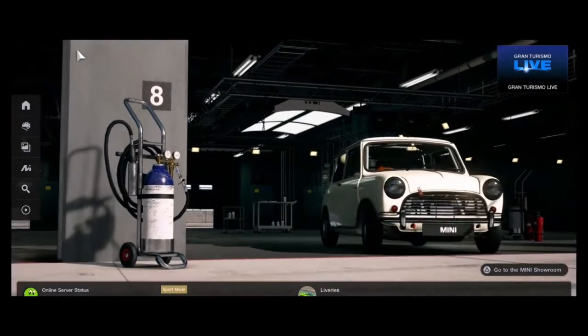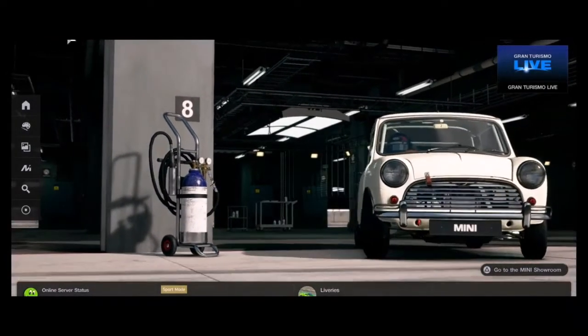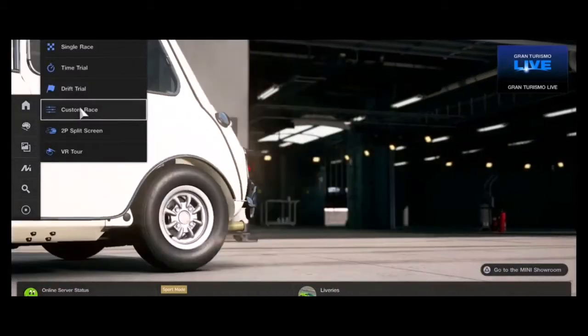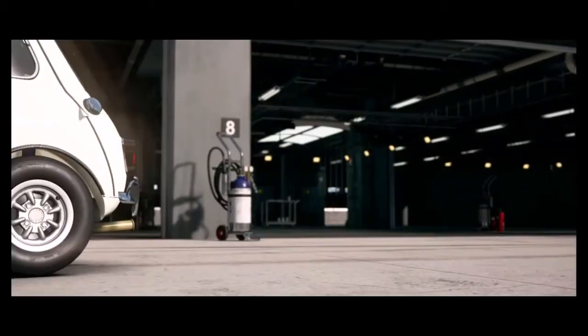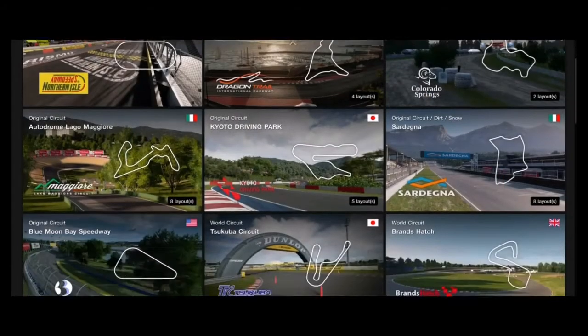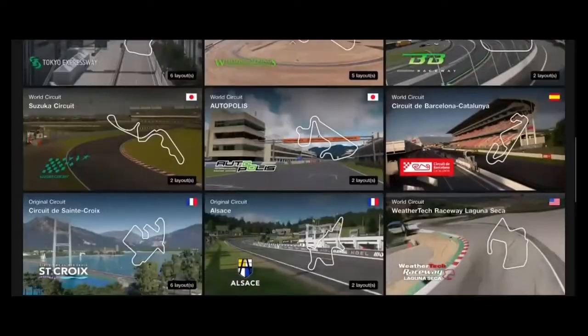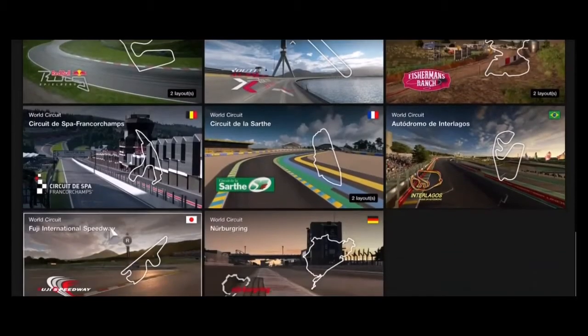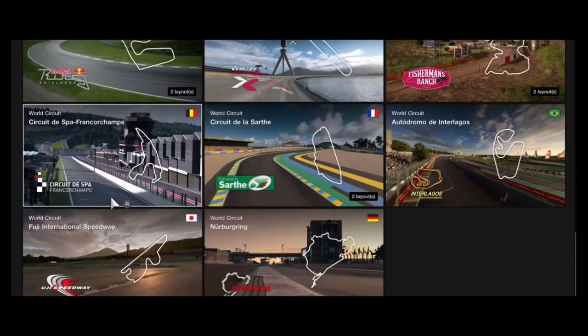First thing you need to do is go to Arcade. You want to pick a custom race. Then you need to find a track with rain listed.